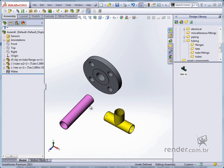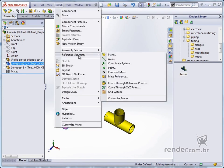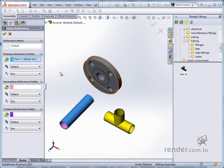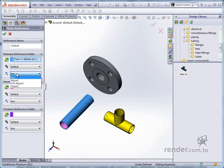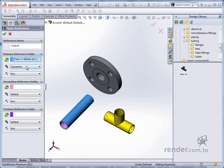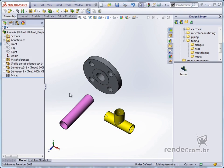Let's set a MATE reference for this tube. We access the Insert > Reference Geometry > Mate Reference menu. In the Property Manager, we define what type of positioning or reference we want to apply by selecting the entity and choosing the MATE. We can apply up to three references. For the pipe we select the face shown, choose the MATE Concentric and confirm. The MATE reference is arranged in its own folder in the Feature Manager, separate from the other features.